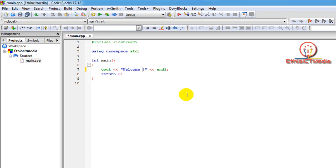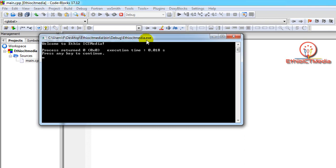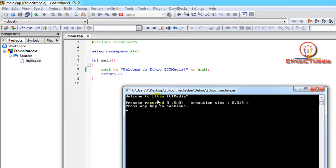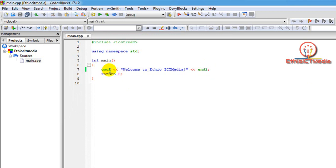Welcome to ETO ICT Media. Build and Run. Hello World, Welcome to ETO ICT Media — again, two lines of code. Let me change this one.